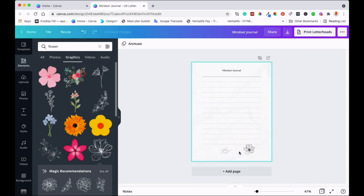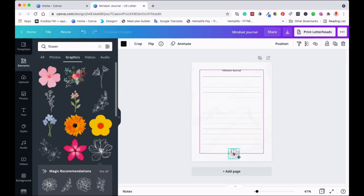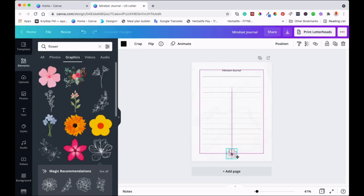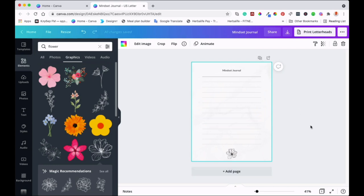I'll take one of these, bring it somewhere here, and increase it how I want it. That's it. After you finish with this, you duplicate the page as many times as you want — and that creates your journal.